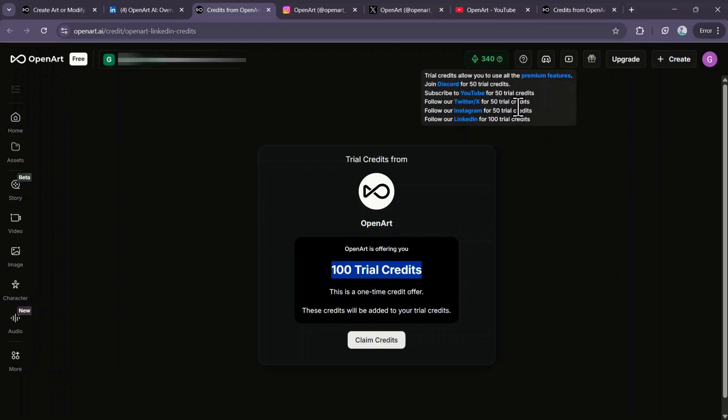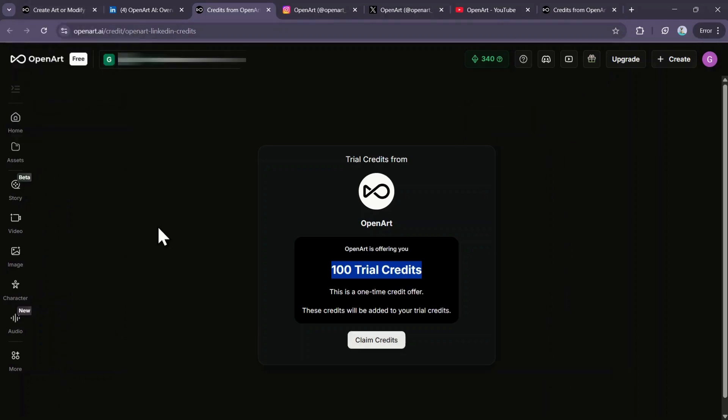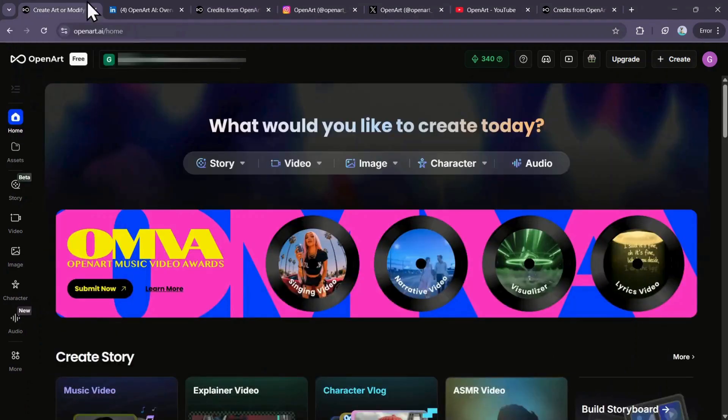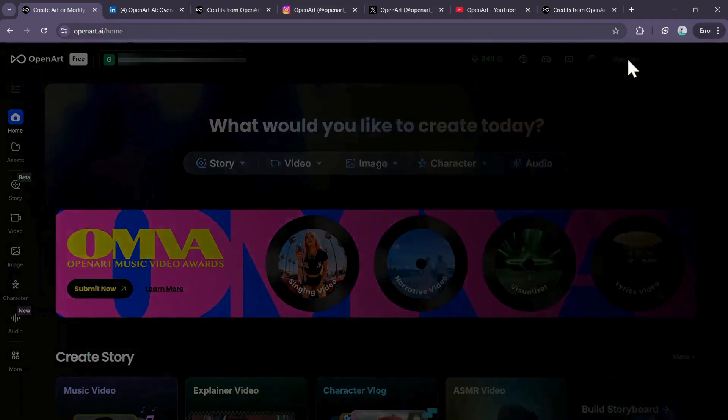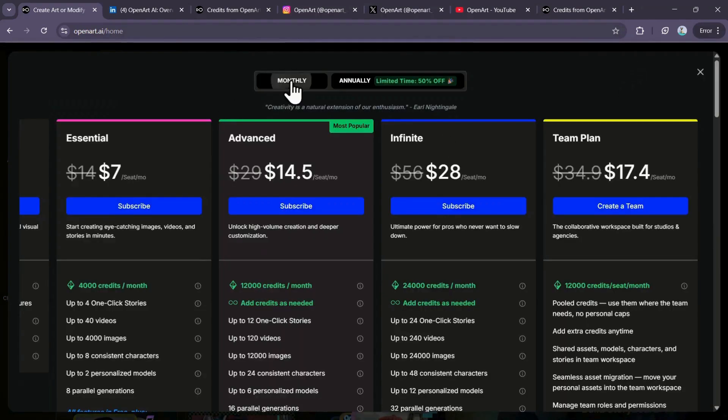Now let's look at the paid methods. Also, I'll be sharing a promo code that helps you get a discount on both monthly and annual plans. Once you're on the homepage, click the upgrade option right on top to access the pricing page where you can select either monthly or annual plans.